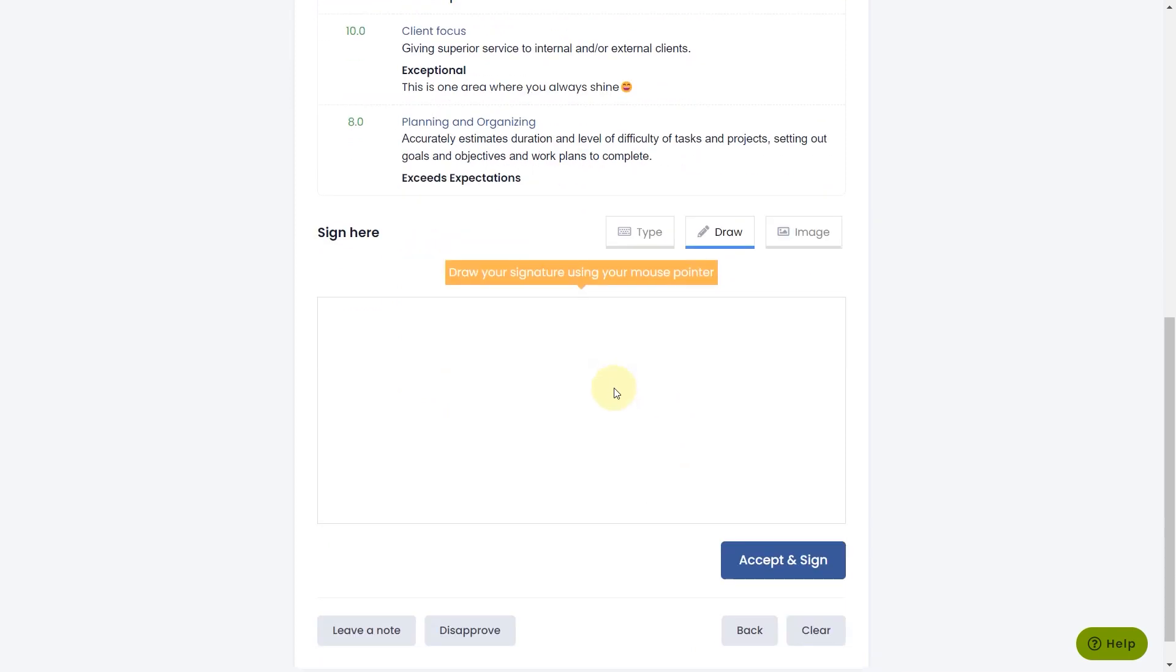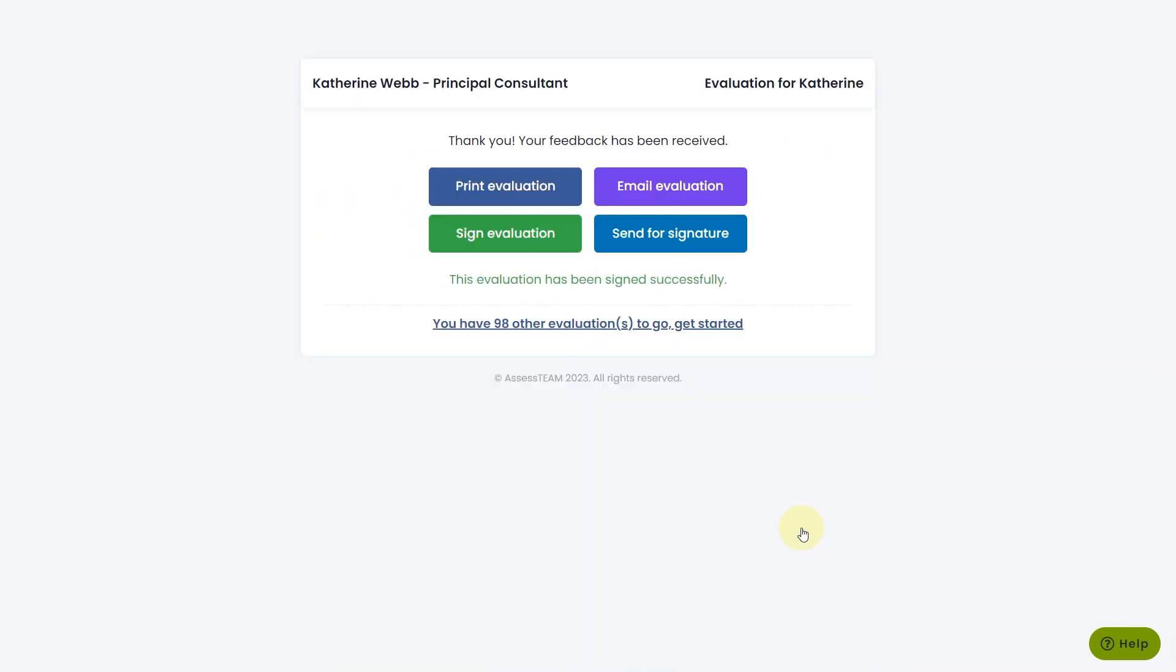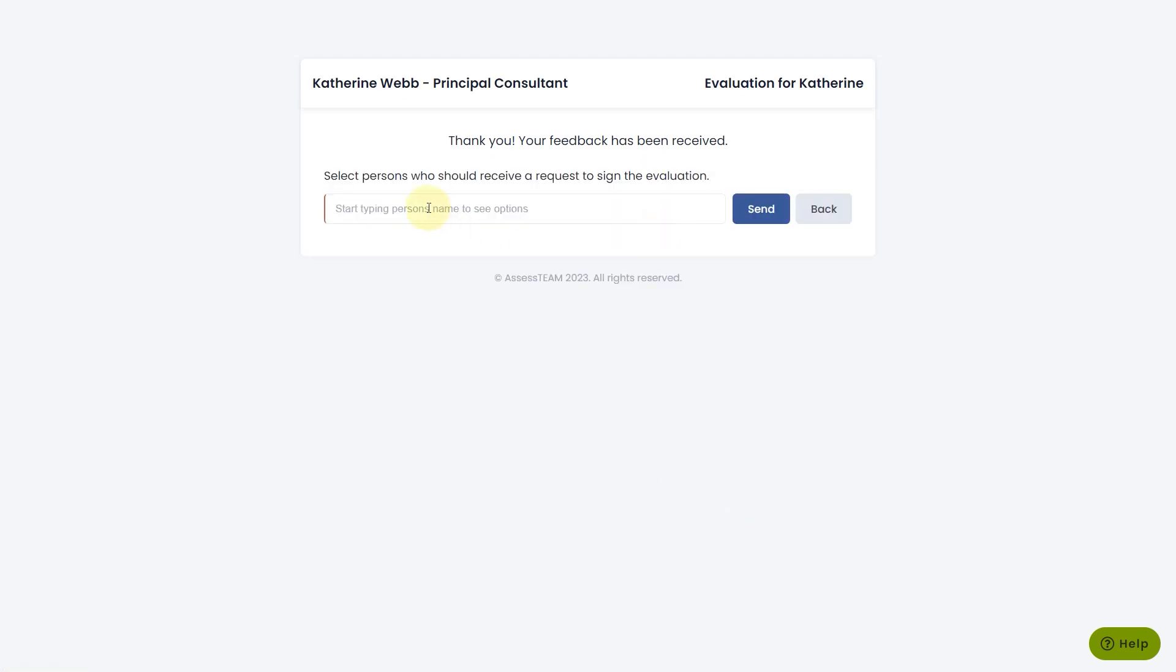The evaluator can sign the evaluation and send it to someone for signature.